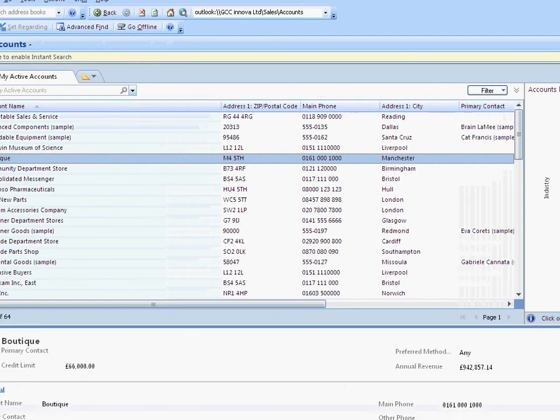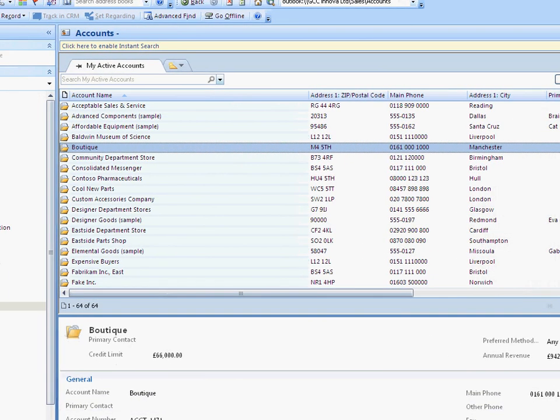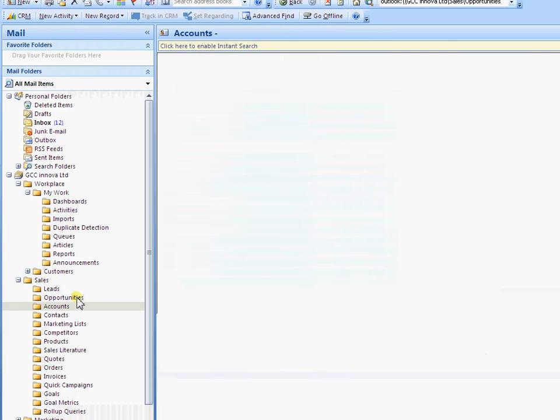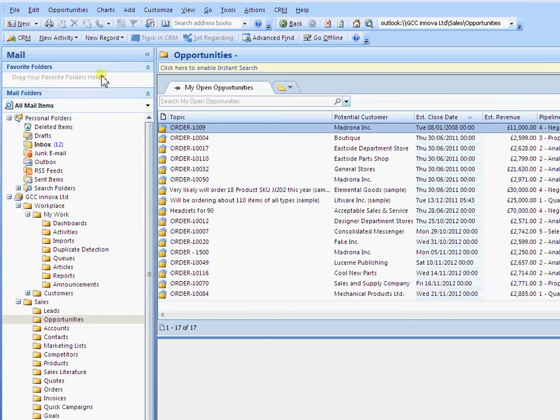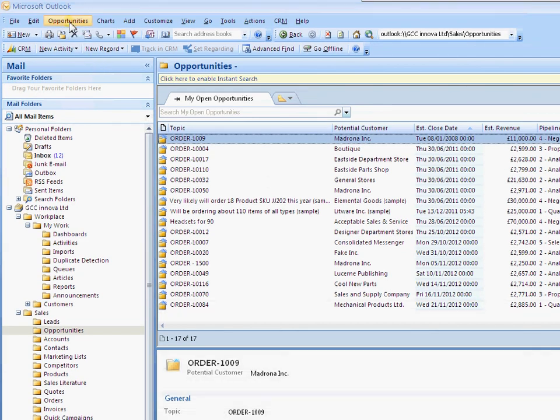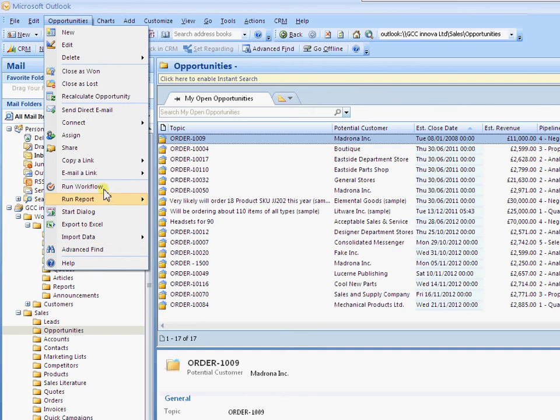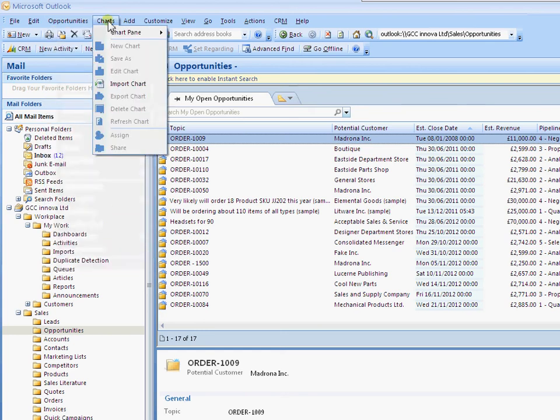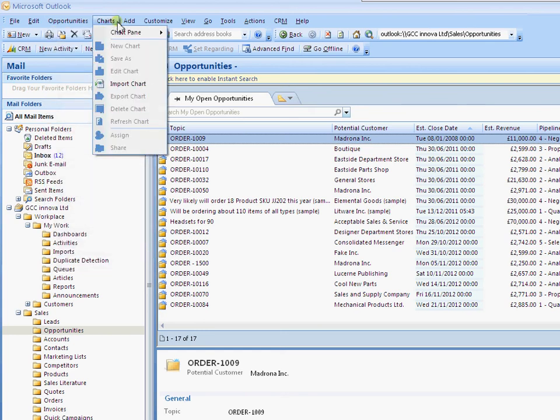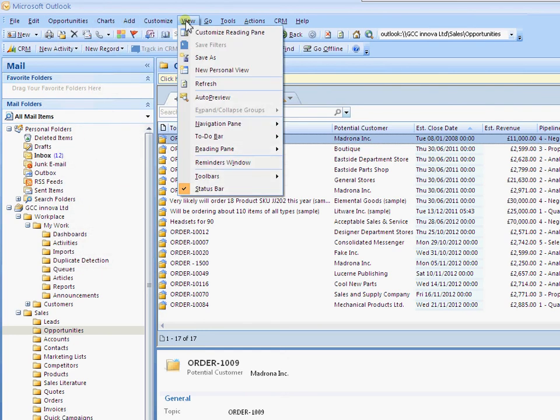As we move around into other areas of CRM, you notice that the menu bar at the top is changing. The menu bar becomes the context sensitive area rather than the ribbon area here. Most of the other functionality is still operating the same though.